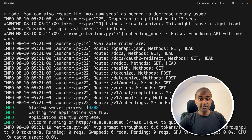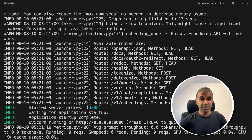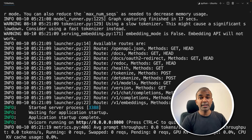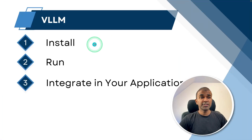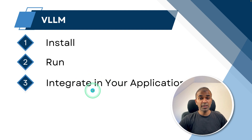We have successfully started the server. You can run this on any GPU-supported private cloud instance or virtual machine. You can also run this as a Docker file, and it supports multiple GPUs. Now that we have installed and are running VLLM, the final step is to integrate it in your own application.